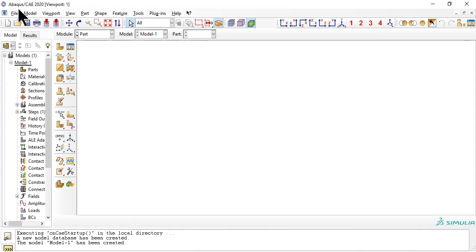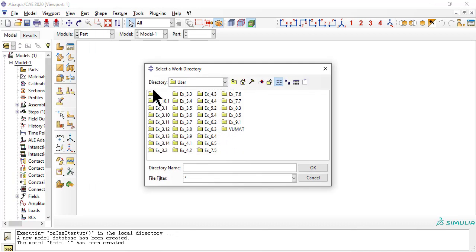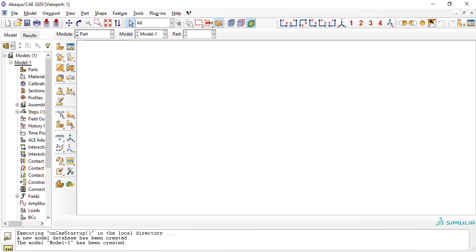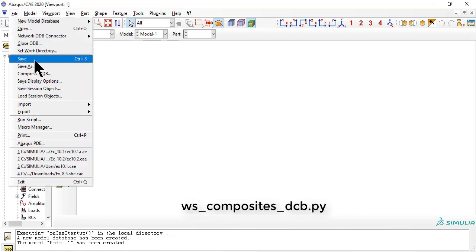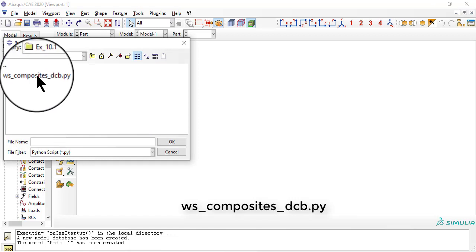First, set the work directory. Now import a template model by executing a Python script, which you can download from my website or fetch from the Abacus documentation.